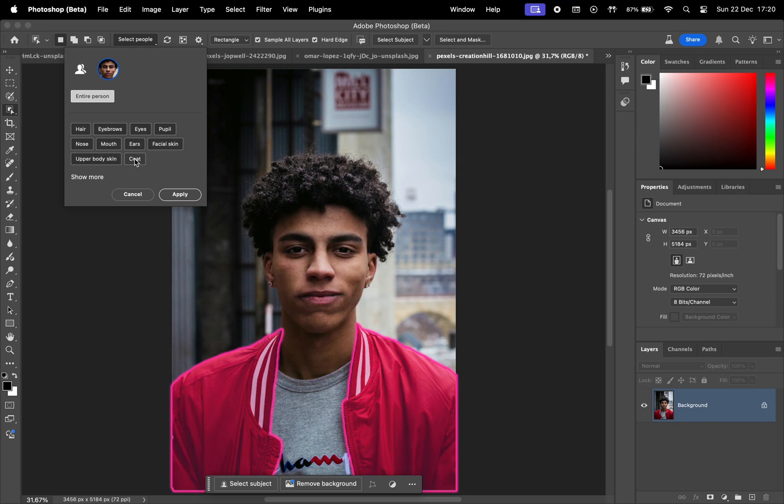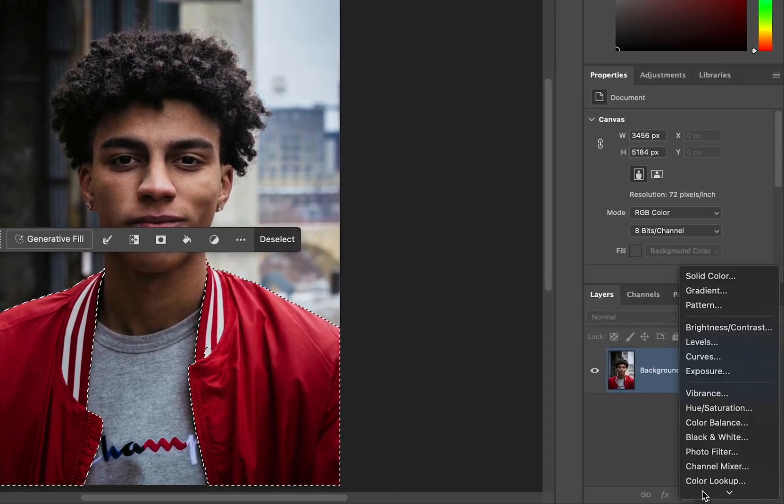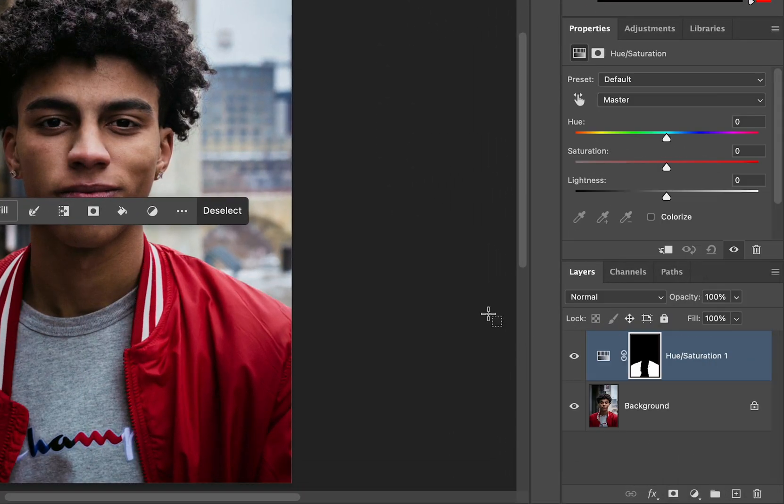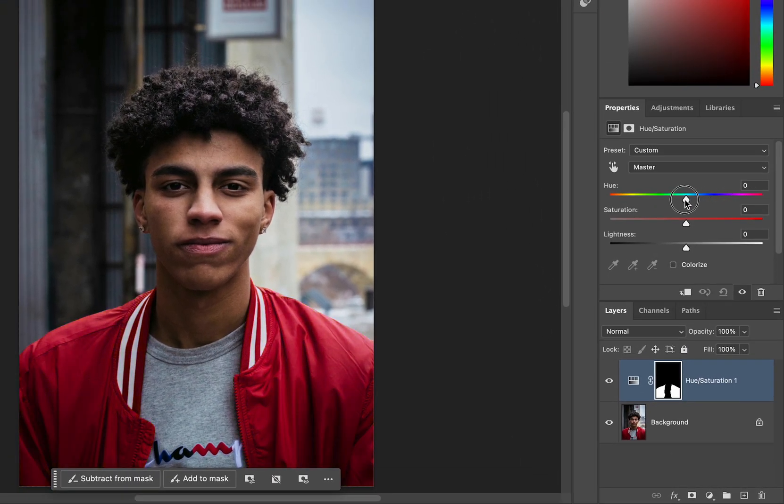For instance, if I select the coat, I just hit apply and from there I can add a hue/saturation adjustment layer to easily change its color.